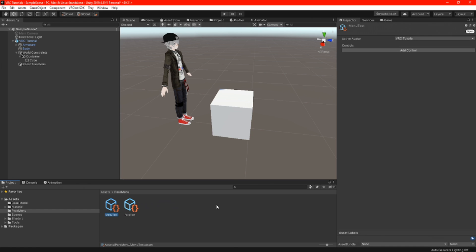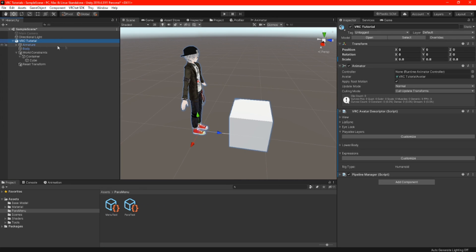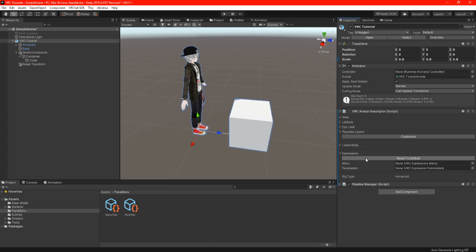Now we need to drop the parameters and menu onto our avatar. Highlight your main avatar — and I assume you already have your VRC avatar descriptor component on there. Scroll down until you find playable layers and expressions and click on customize. We'll work on expressions first, where we can now drag and drop our parameters and menu into the descriptor.